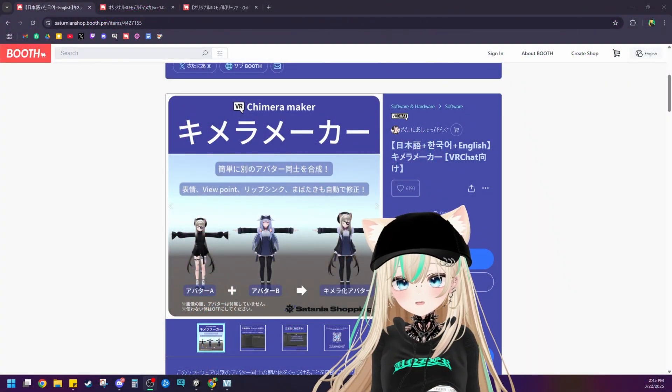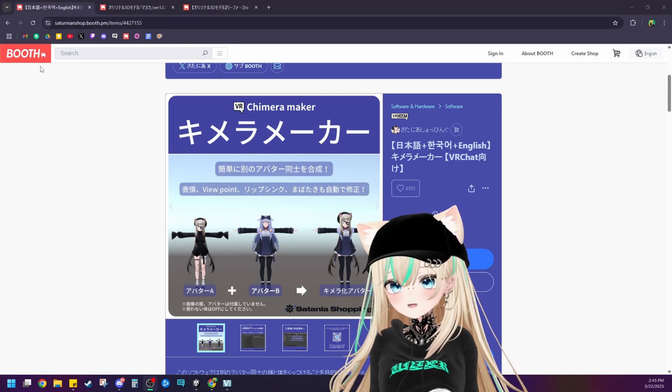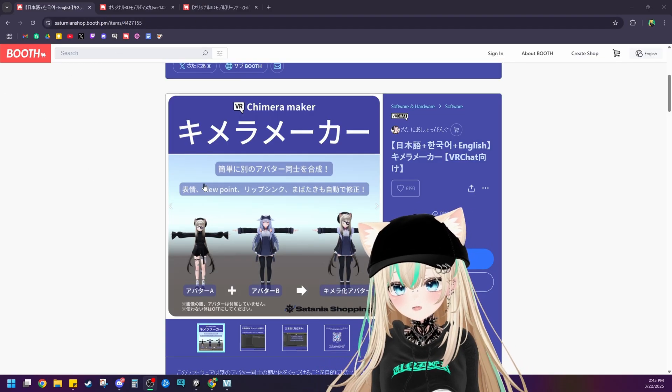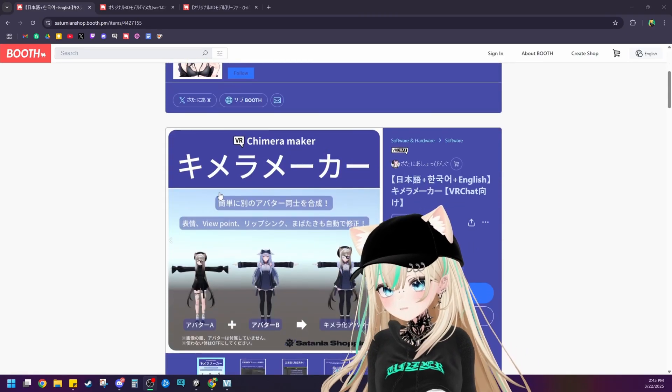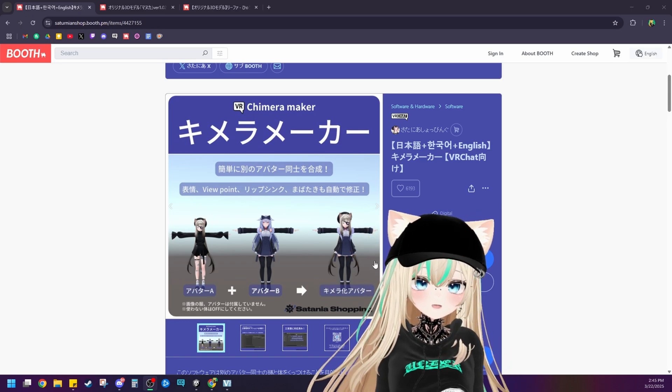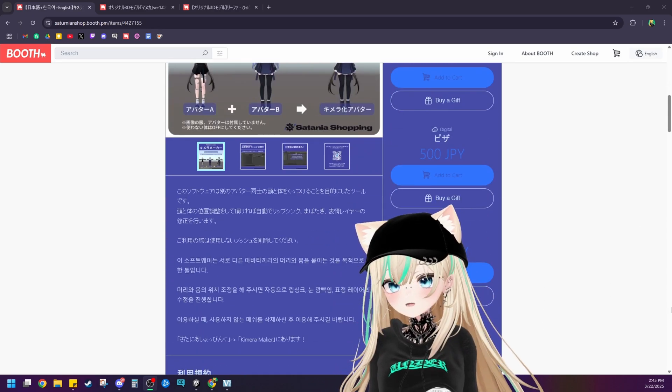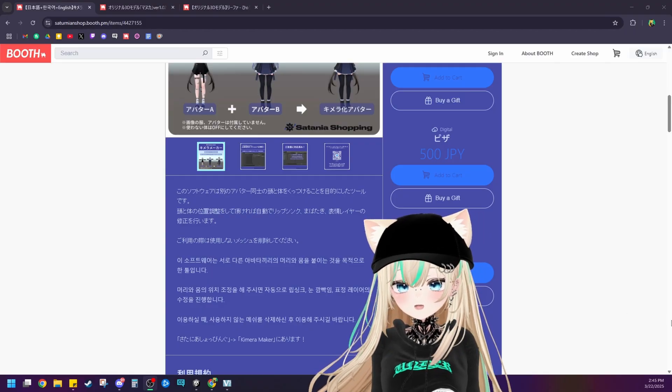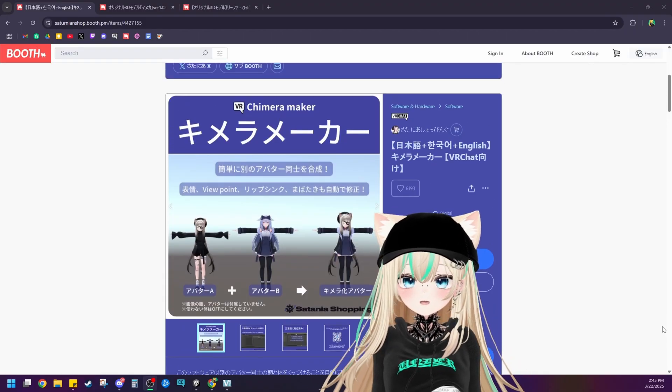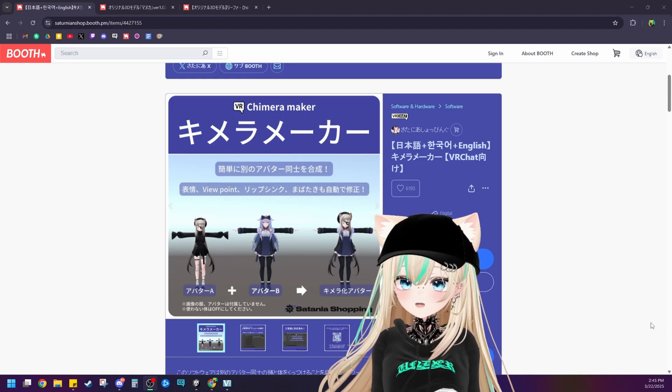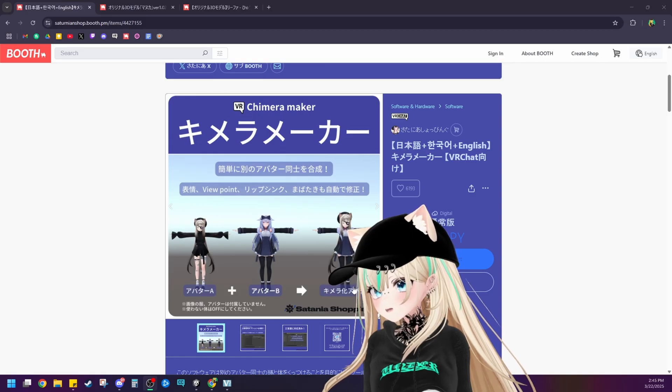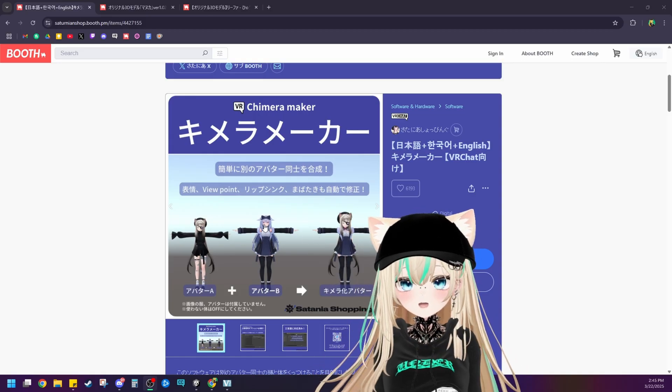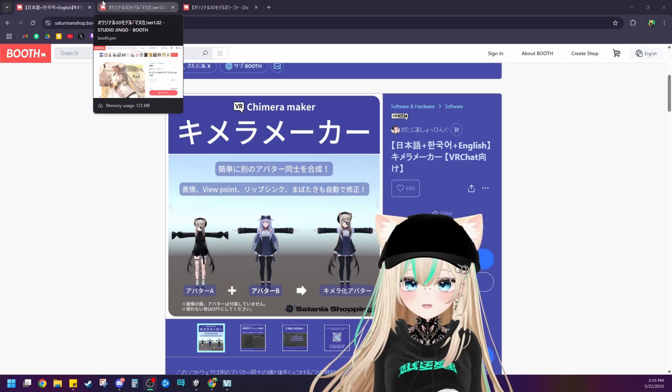First things first you're going to want to navigate to this link here. It is the Chimera Maker tool by Santania Shopping. Super useful tool. I'll go ahead and drop a link to it in the description but you're going to need this in order to do it in the most simple way possible. That way all of your gestures and expressions transfer over to the new avatar. So add this to your cart and download it here. It's only 300 yen so not too bad at all. Definitely worth it for the time that you'll save.